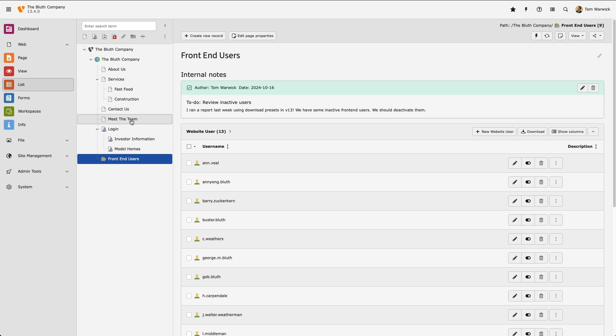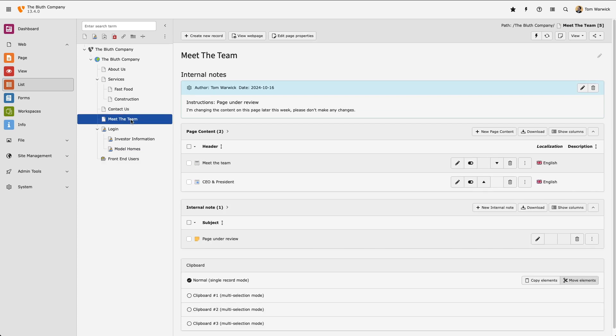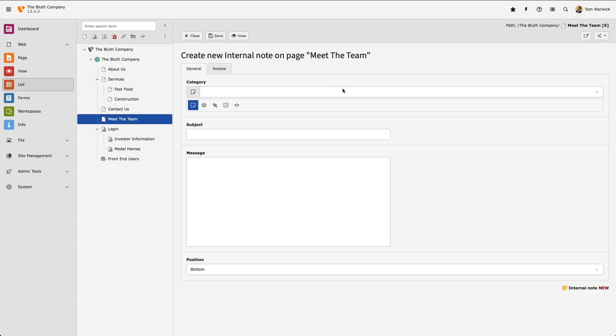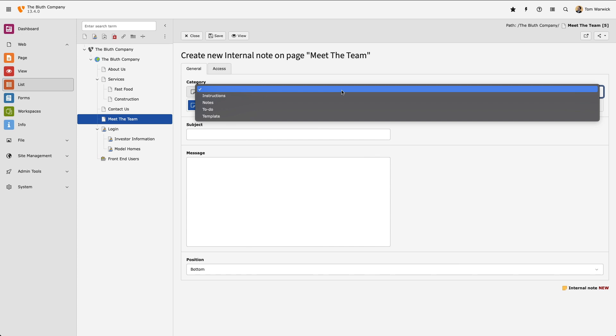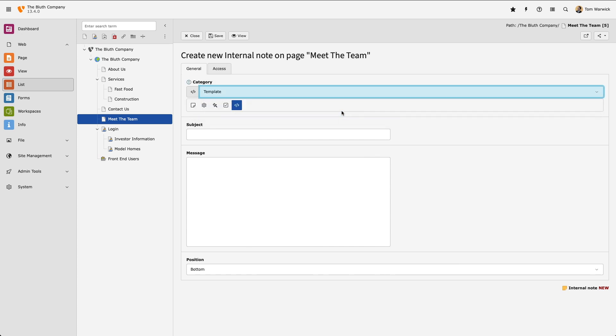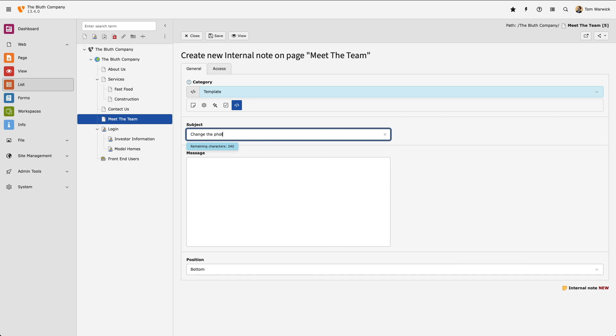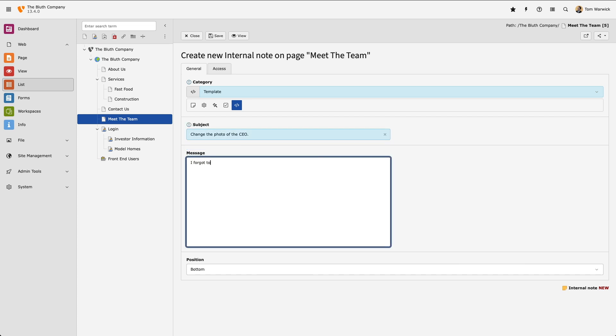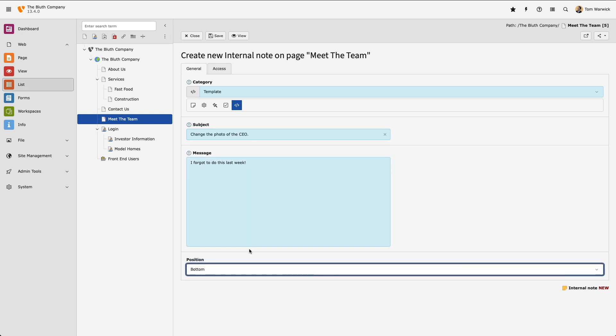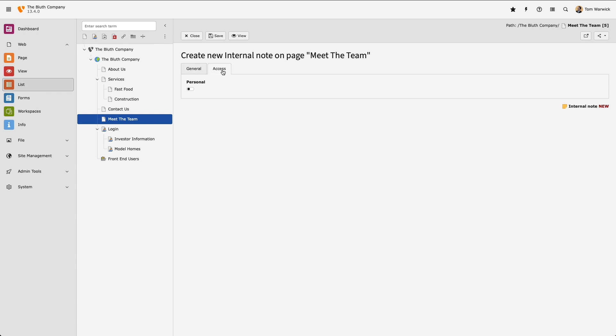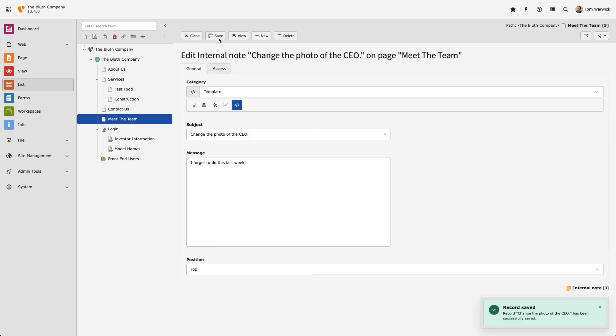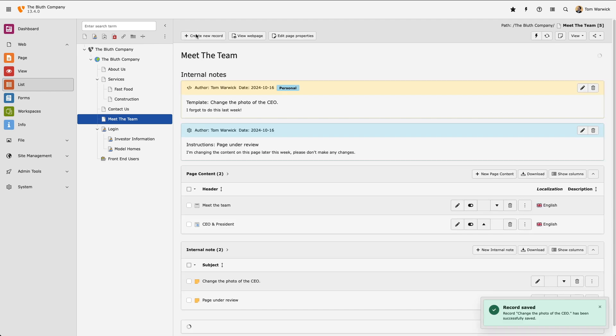Let's create another note. Once I've added some basic information, select the Access tab and set it to Personal. Now only I can see it.